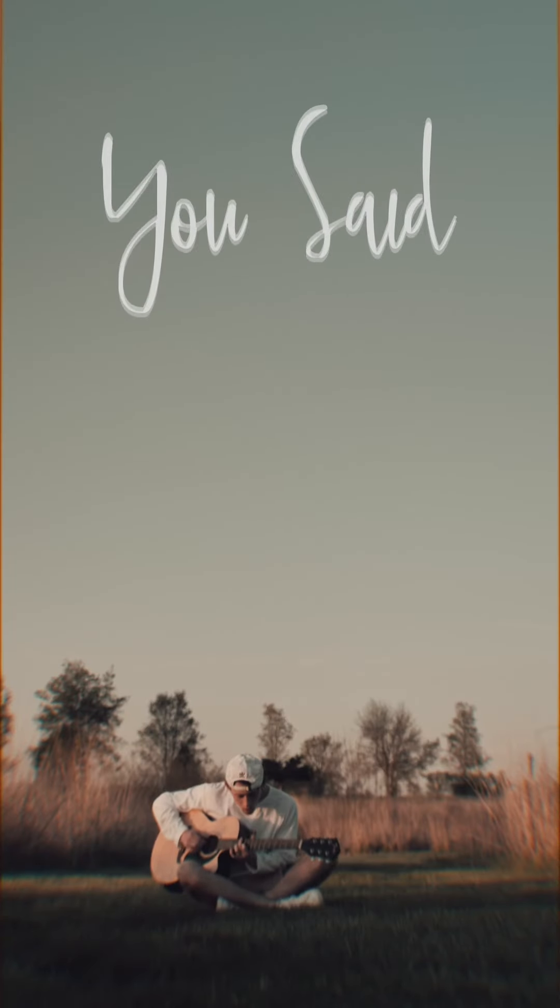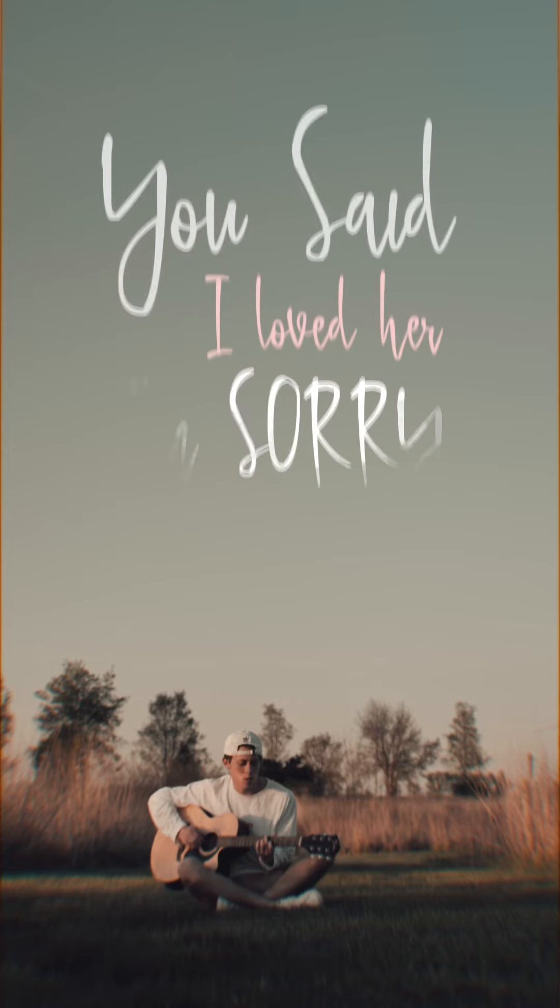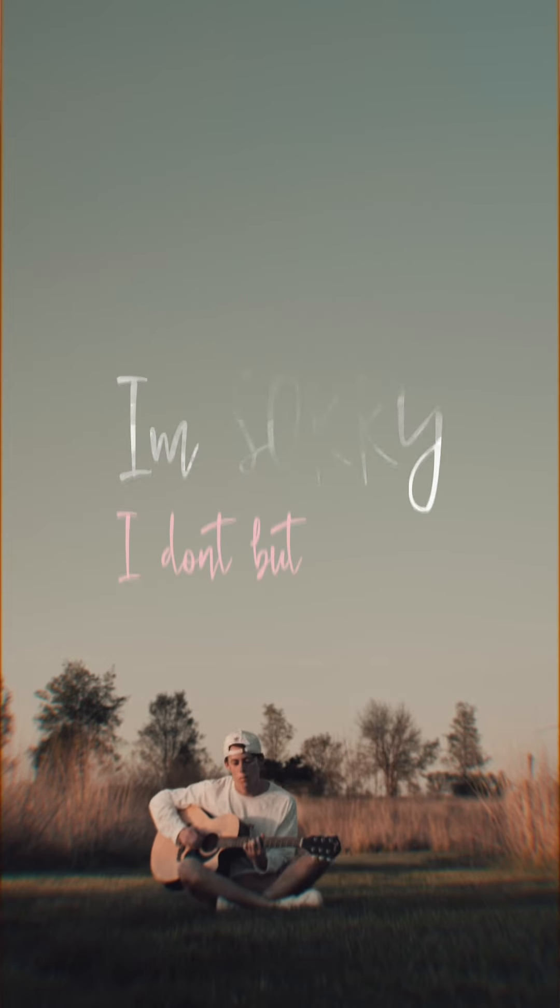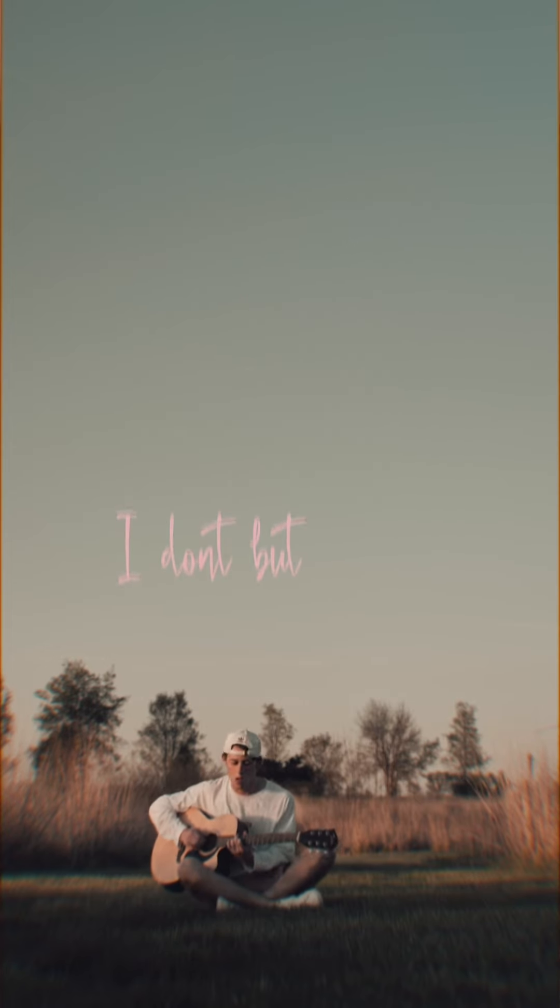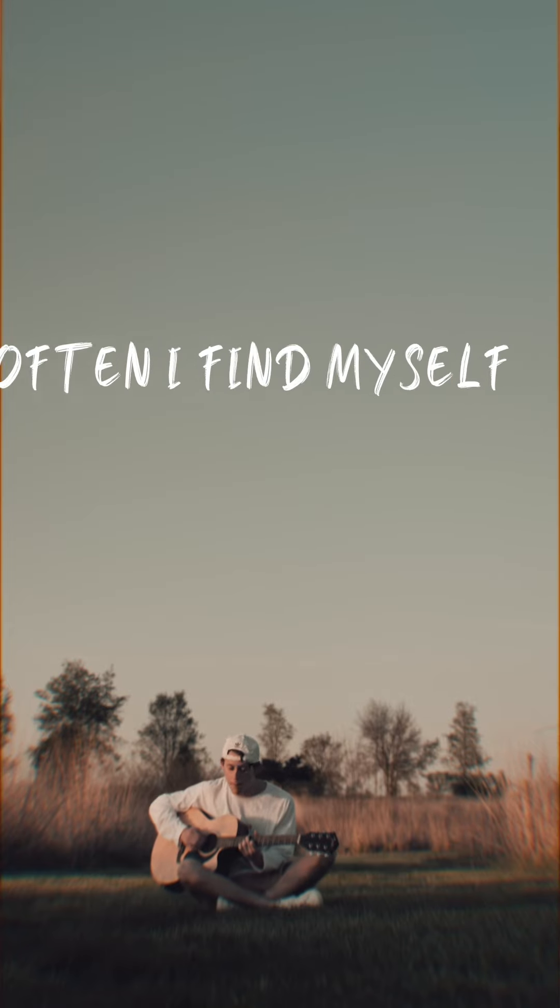Somebody told me that you had liked me but honestly, I can't explain the postpone. You said I loved her, I'm sorry I don't, but often I find myself thinking about her, yeah